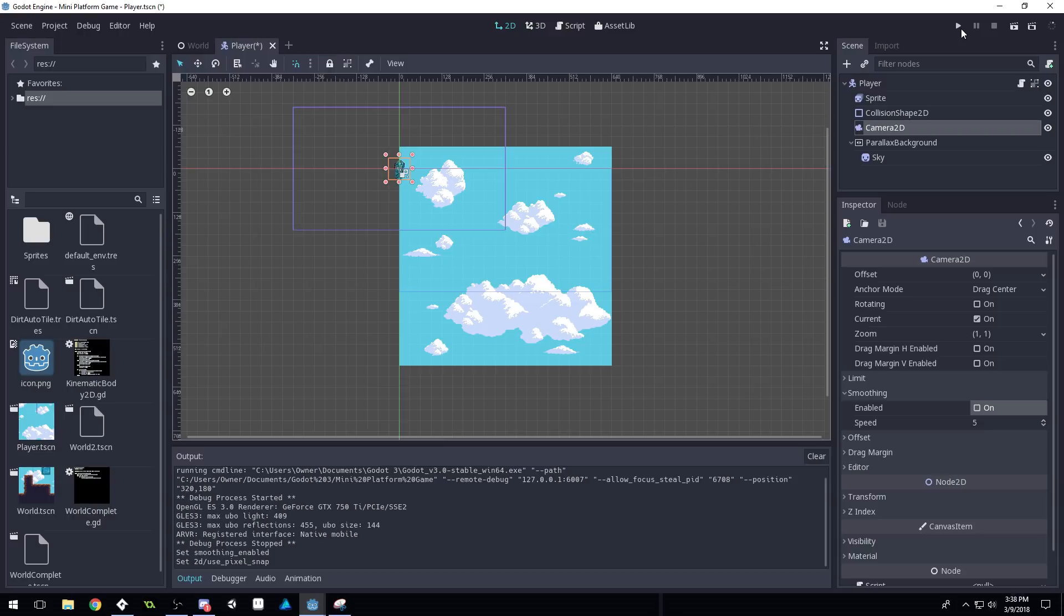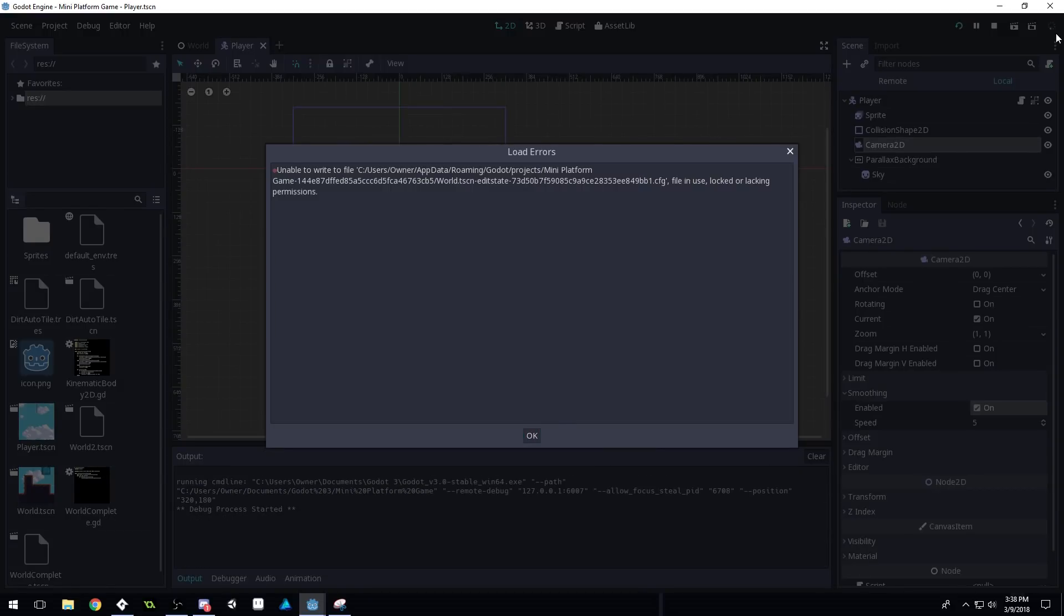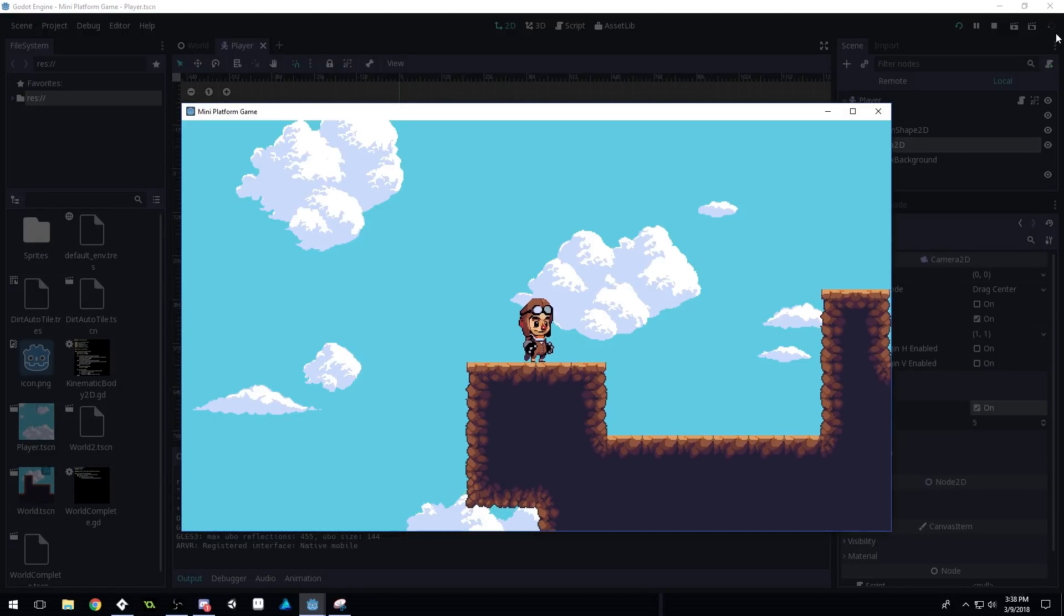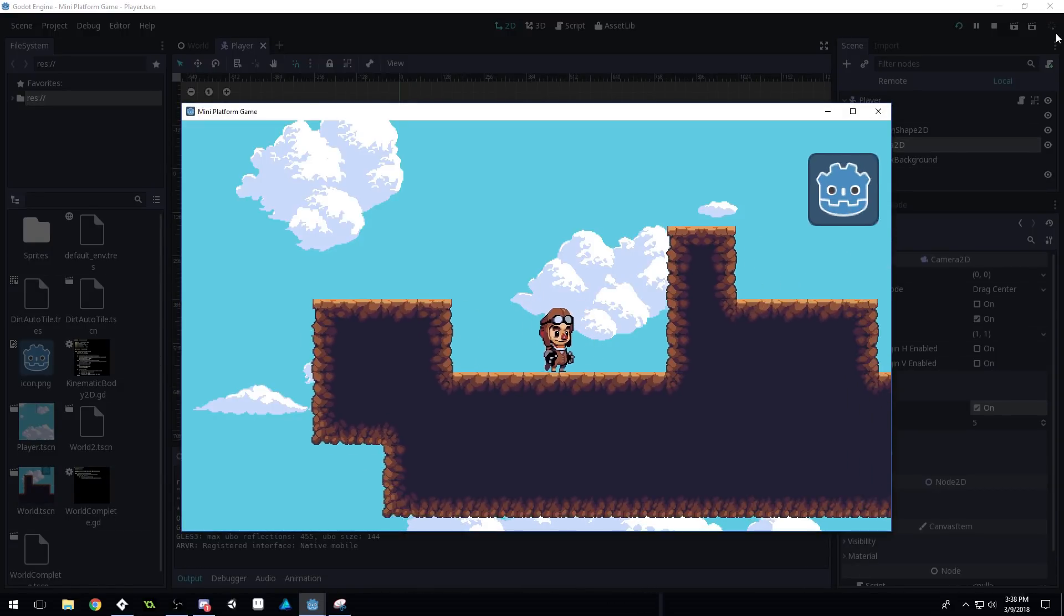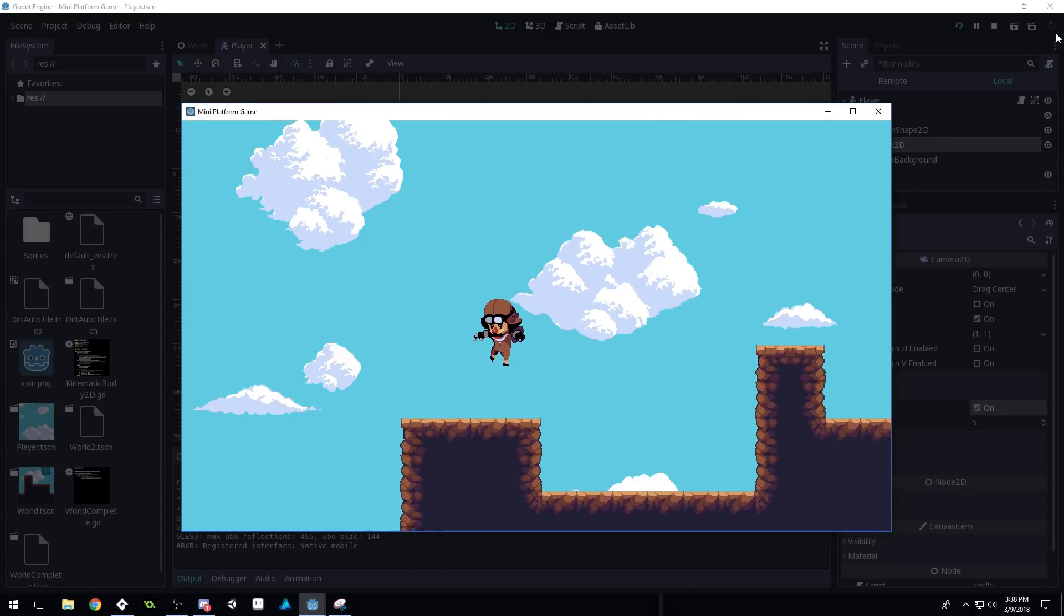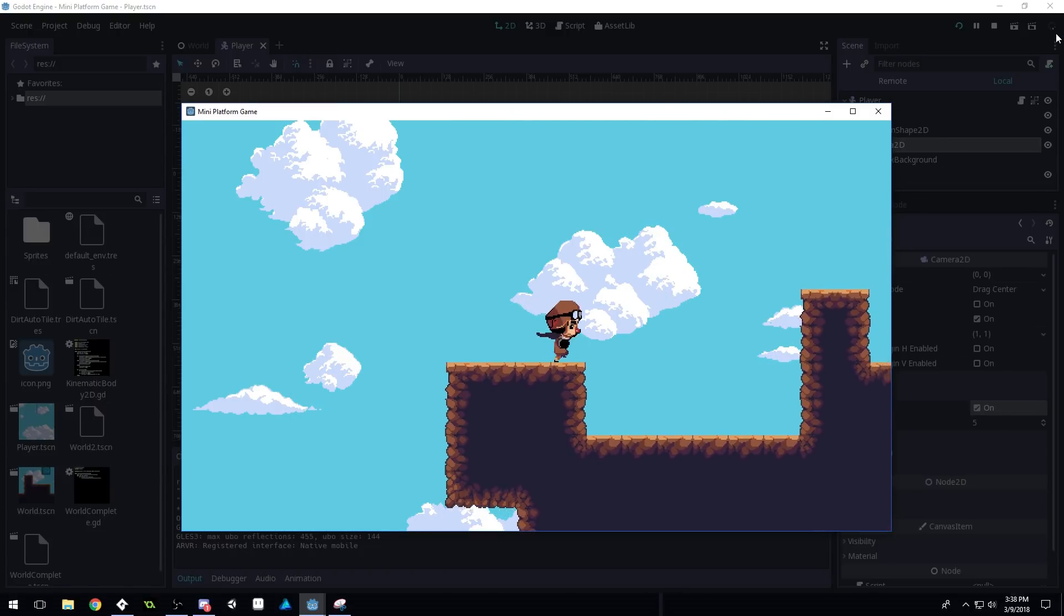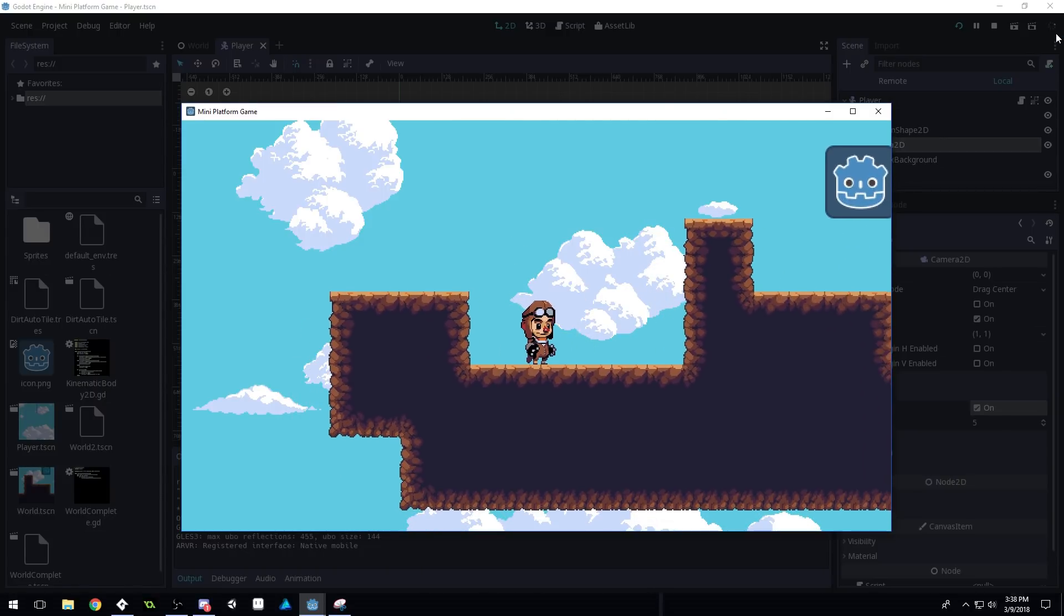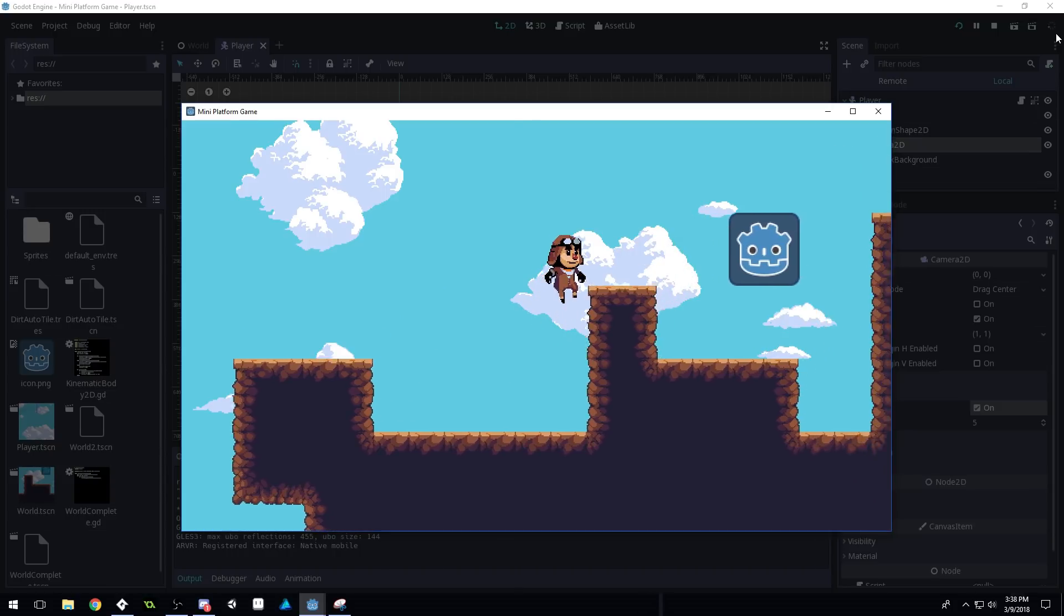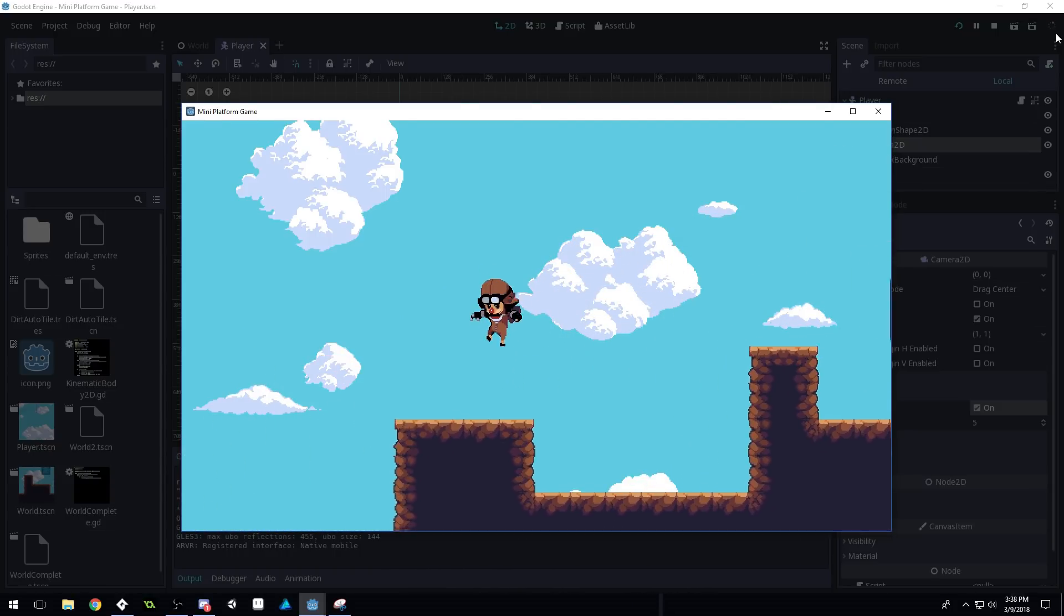Now, when we run the game, even with smoothing enabled, I'll enable it again, just to show here real quick. There will still be a little bit of jitter on our character, because the camera is moving at exact pixel points.